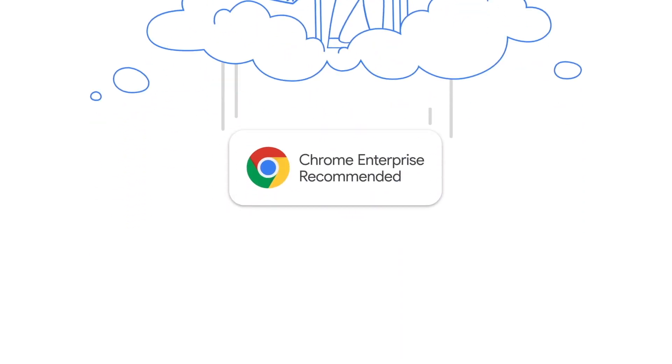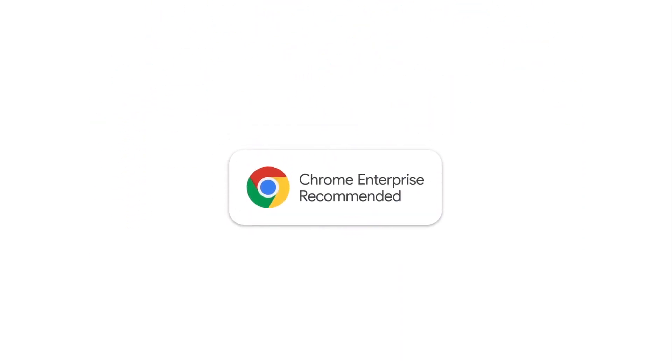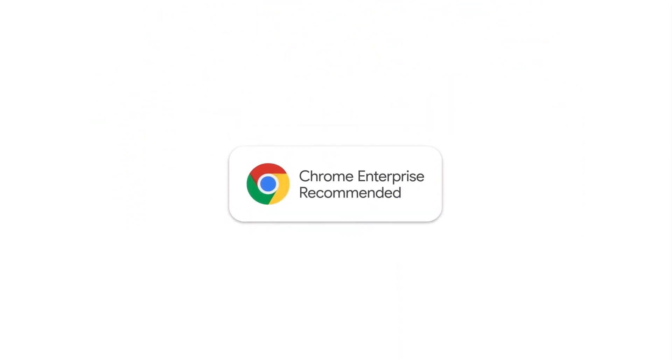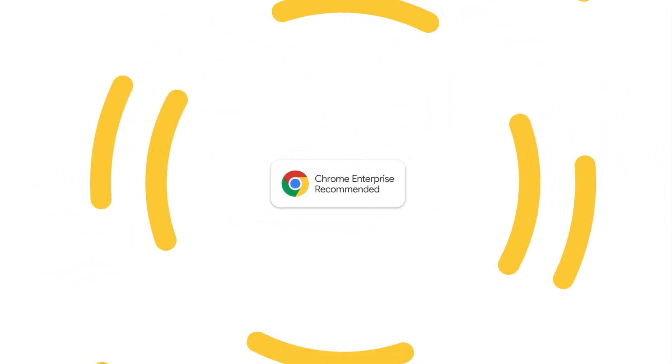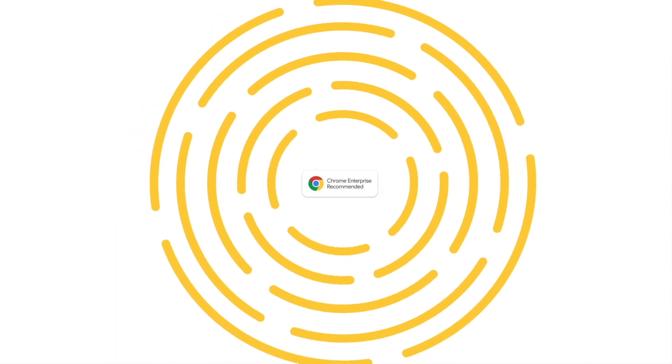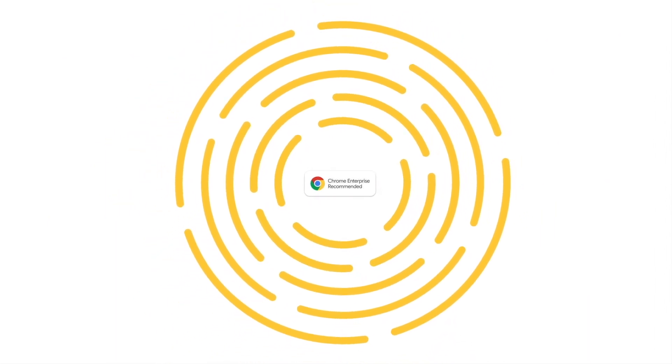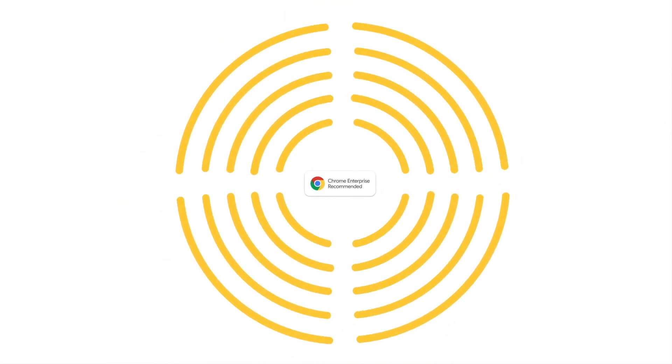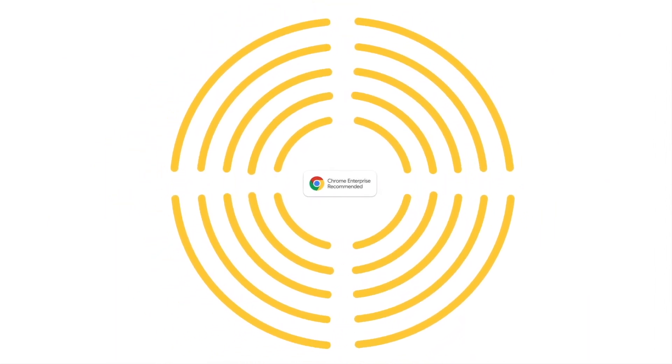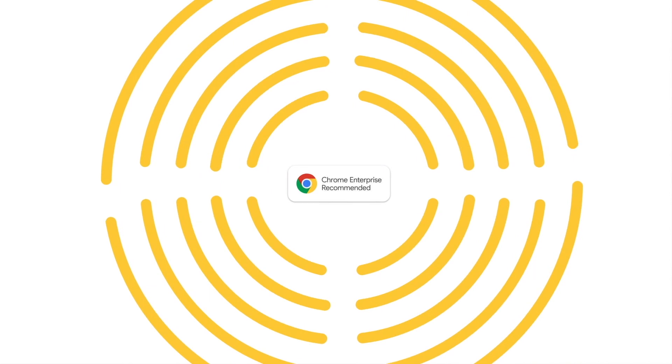Keep an eye out for this Chrome Enterprise Recommended badge, which identifies verified solutions for Chrome Enterprise, so your move to the cloud can be a fast and easy one.